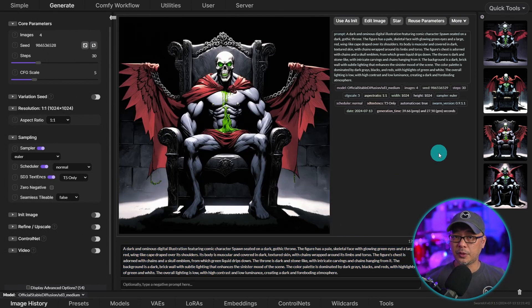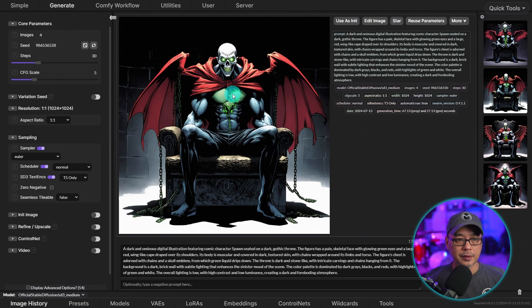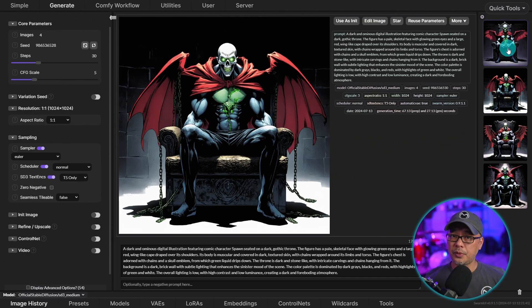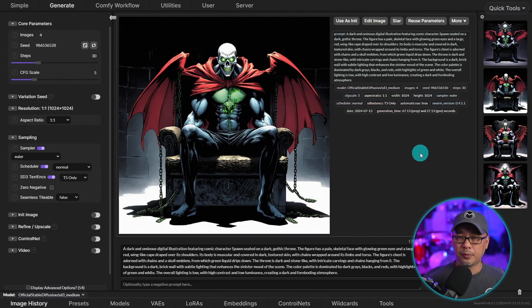Now it doesn't look like the character spawn. But in terms of the details like the winged cape here, the skeletal-like features, it's pretty much following the prompt. And I think a lot of people will adopt this way of prompting.